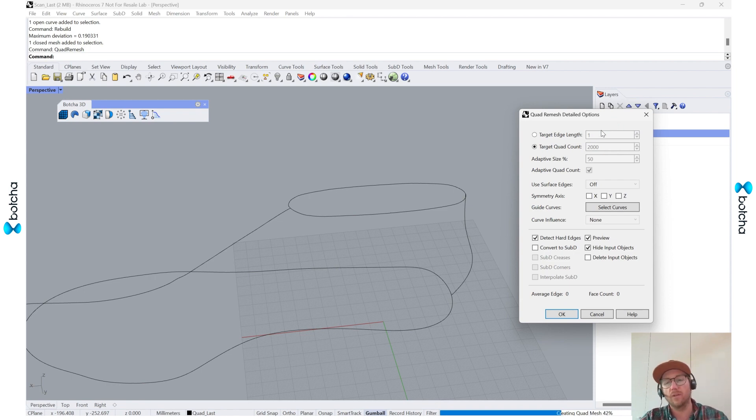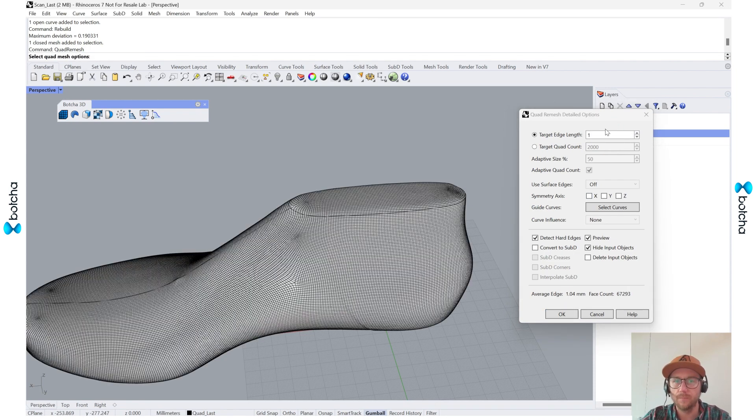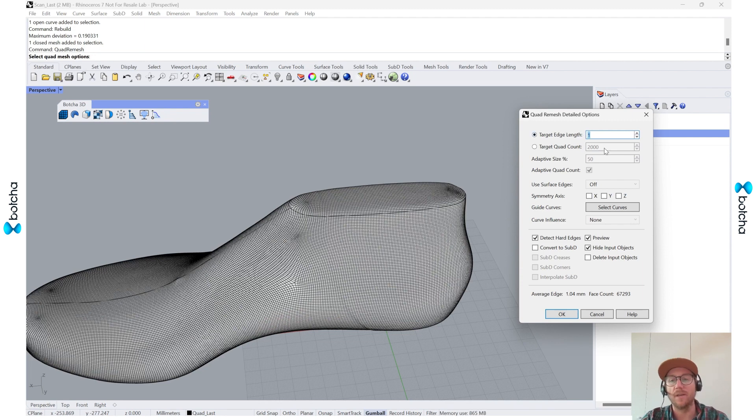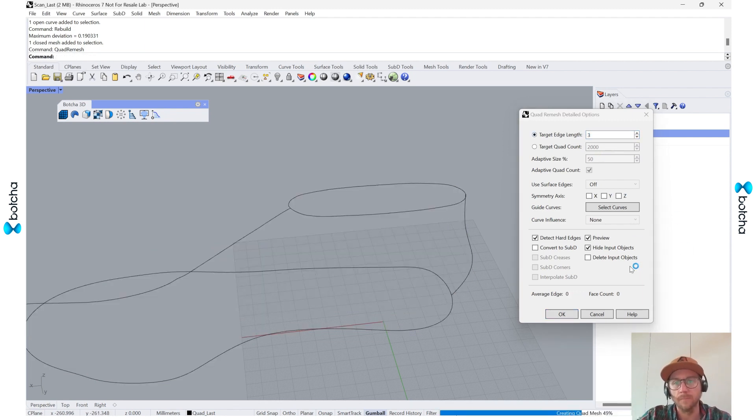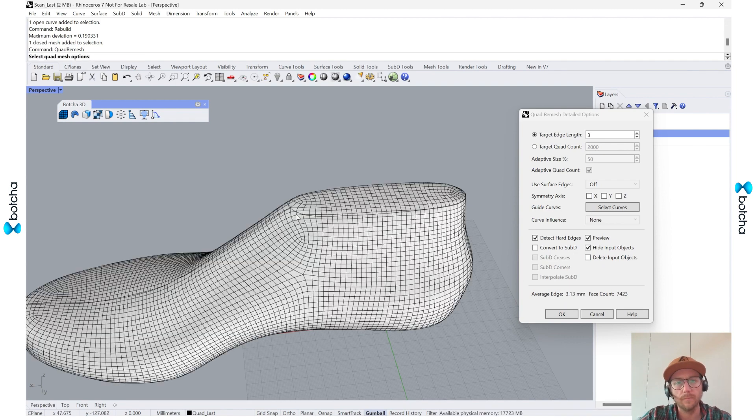So you can see that's a pretty dense mesh. So maybe three. Perfect.